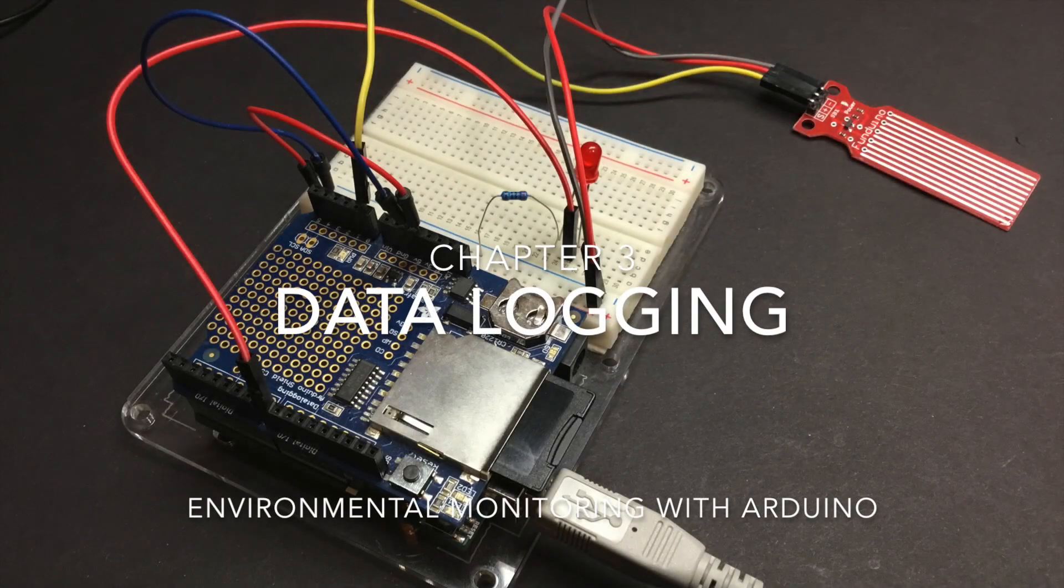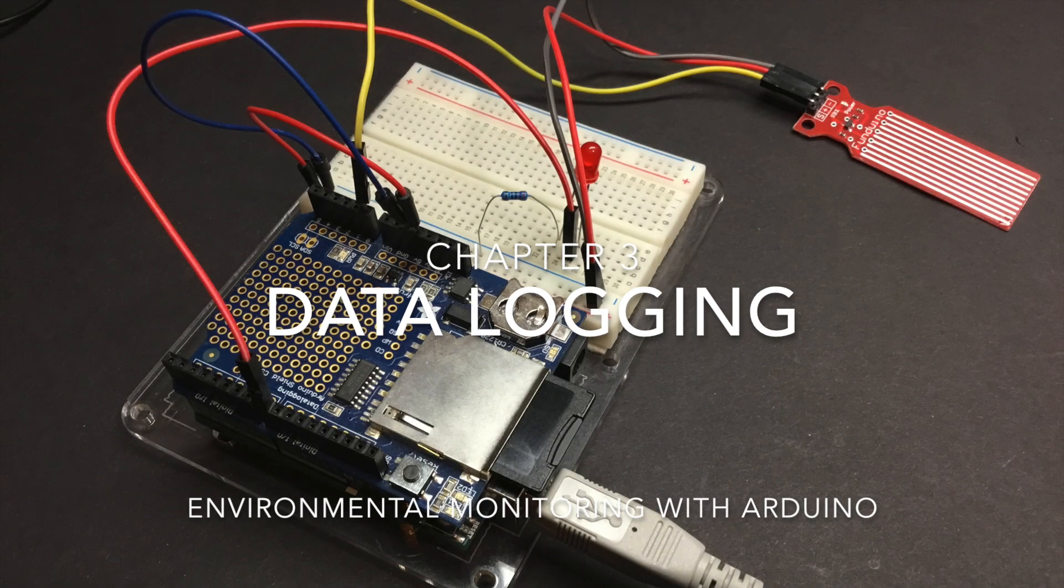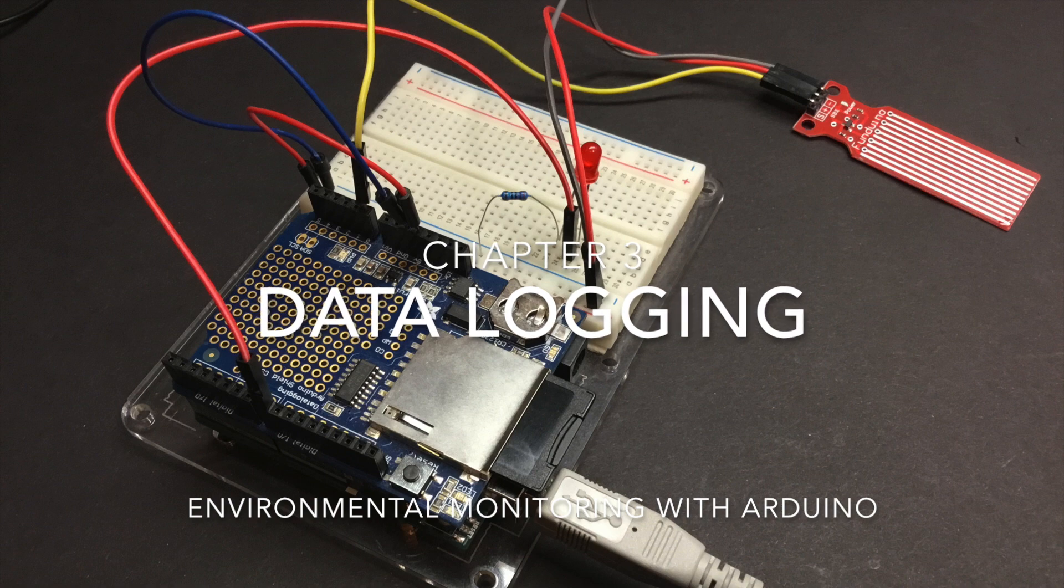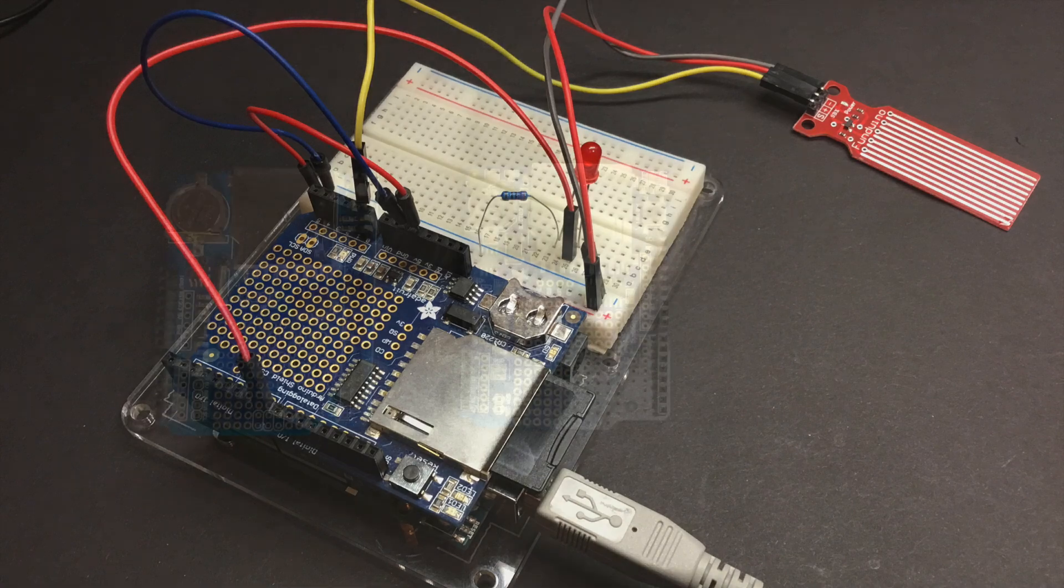For our next circuit, we'll add a data logging shield to our water sensor circuit and update our code to record data to an SD card inserted in the data logger to include a date timestamp.